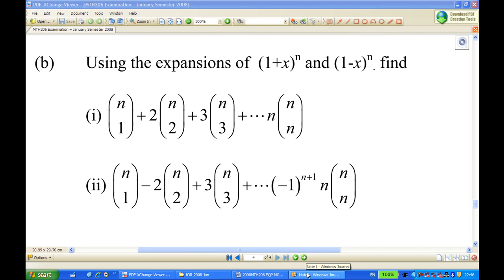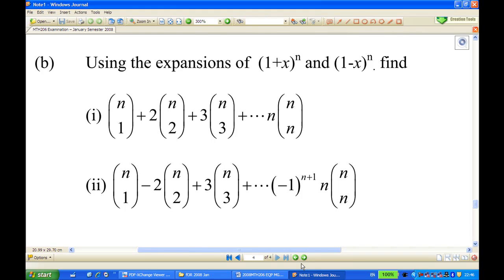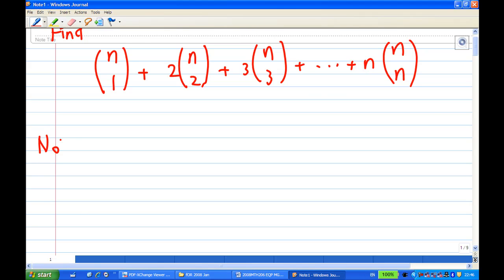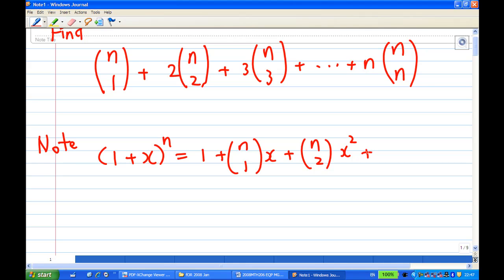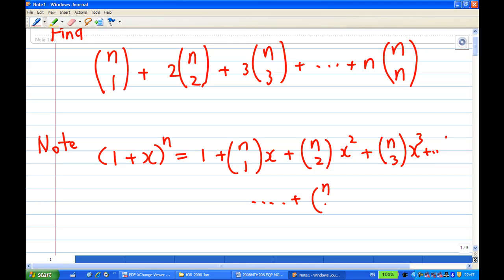Okay, let's set out the solution. In this case, I want to look at the expansion of (1+x)^n first. We know that (1+x)^n equals 1 + nC1·x + nC2·x² + nC3·x³ + ... + nCn·x^n.